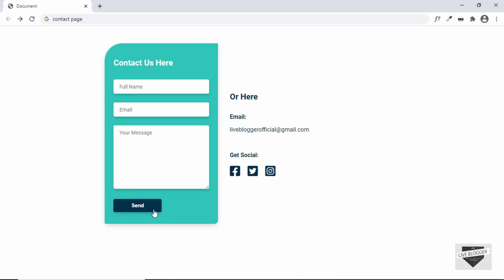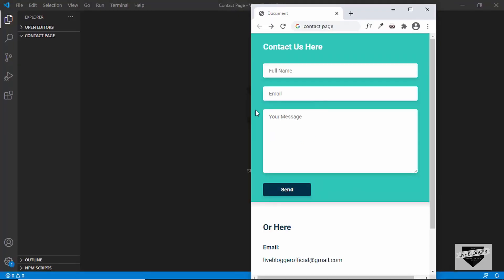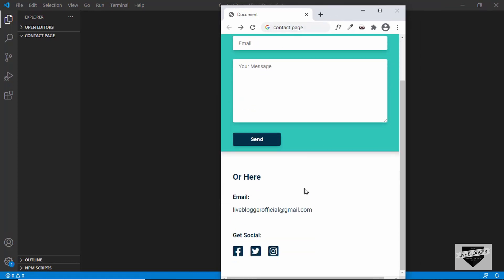When we hover over the buttons we can see a subtle animation, and for the social media accounts we also have a hover effect. That is basically it with the desktop version. Now let me show you the mobile version — in the mobile version we have the contact form at the top and the other contact options at the bottom.